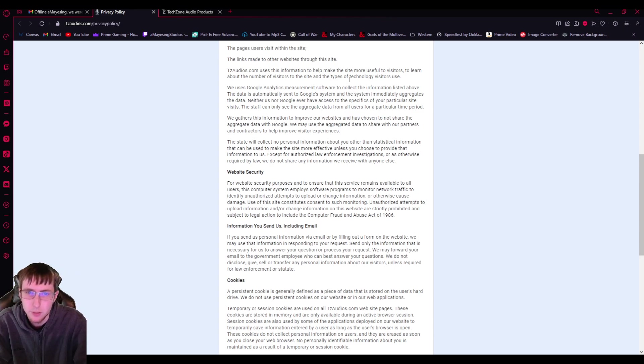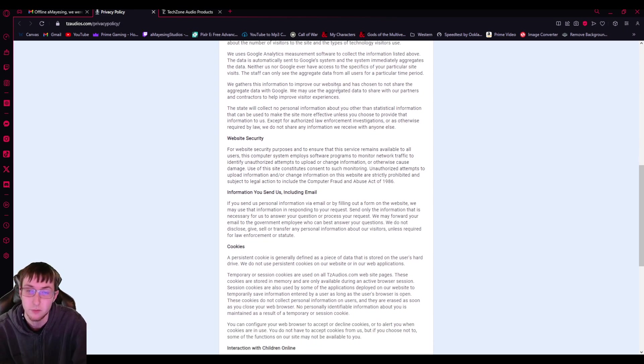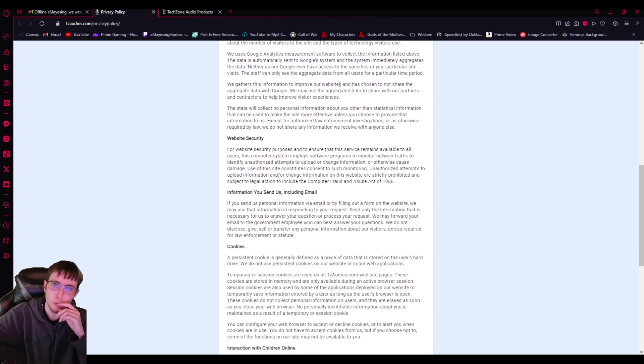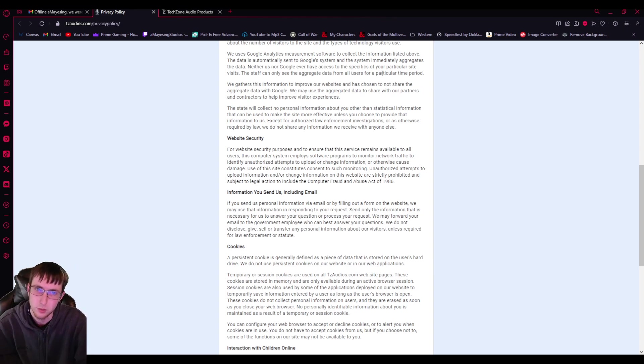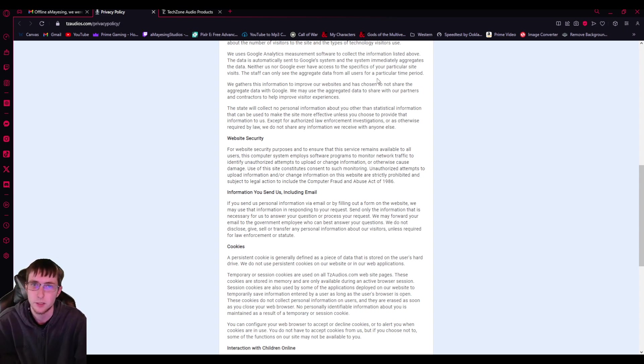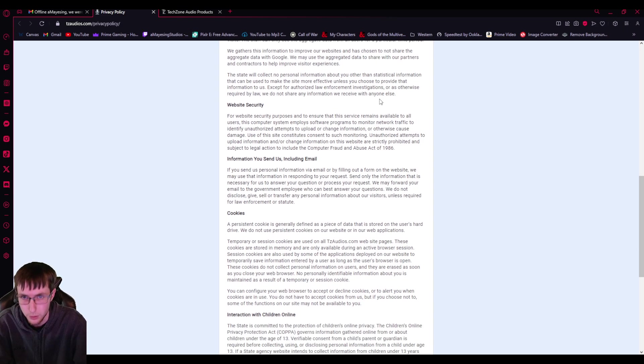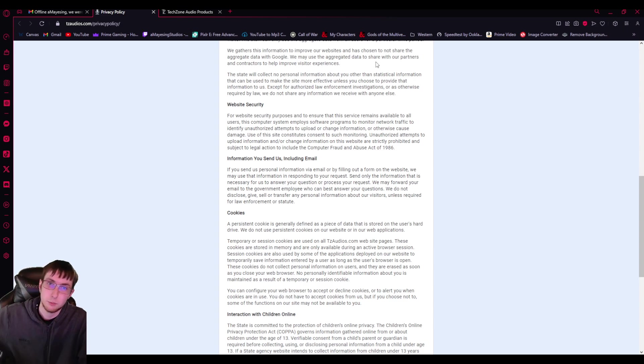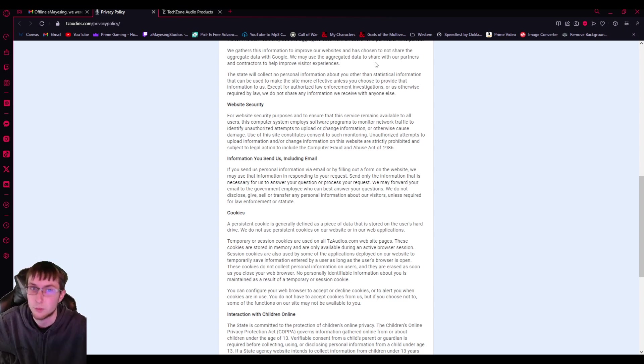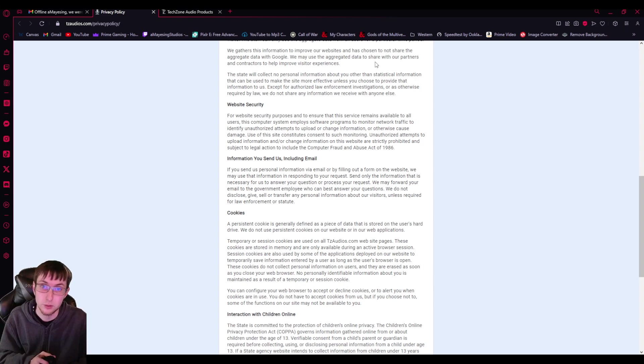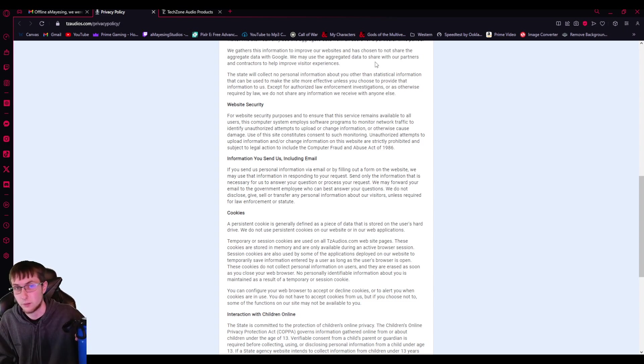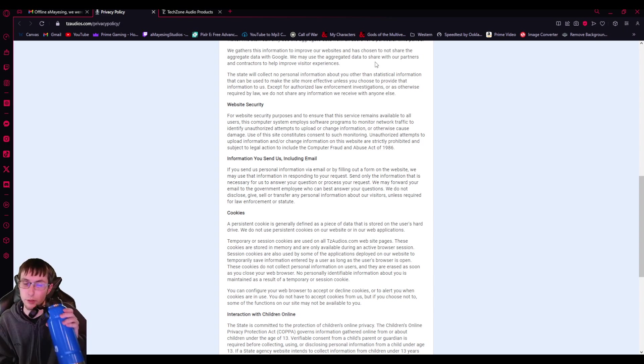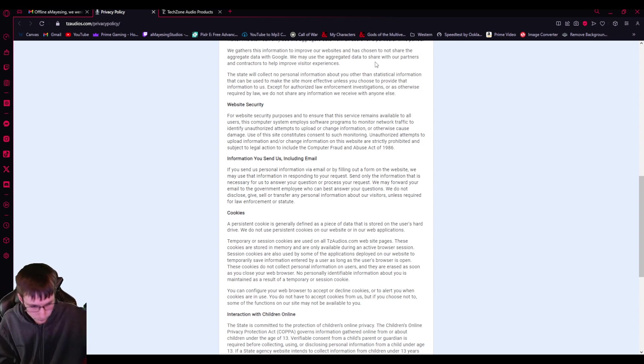TZ Audios uses this information to help make the site more useful to visitors to learn about the number of visitors to the site and the types of technology visitors use. We use Google Analytics Management software to collect the information listed above. The data is automatically sent to Google systems and the system immediately aggregates the data. Neither us nor Google ever have access to the specifics of your particular site visits. The staff can only see the aggregate data from all users for a particular time period. We gathered this information to prove our website and has chosen to not share the aggregated data with Google.